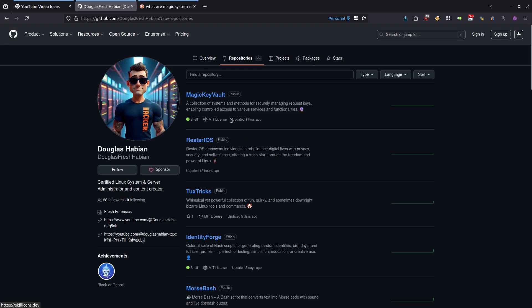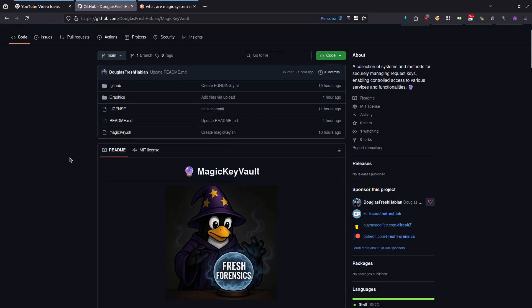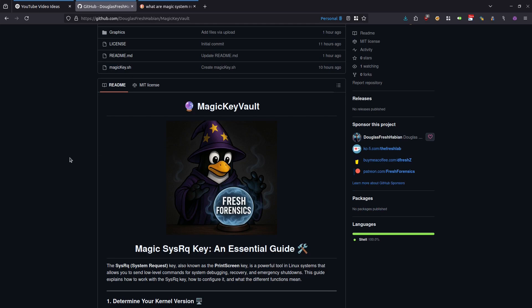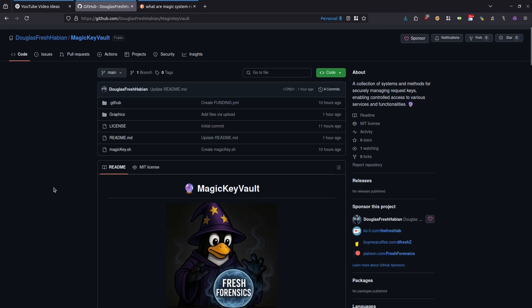The one that we are looking at today is called Magic Key Vault. If I click on that, it will take you to this page. The first thing that you will see is this wonderful image of Tux, the Linux mascot, dressed as a sorcerer, hovering his hands over this magic crystal ball that is rendering Fresh Forensics inside of it. Very cool. So what is Magic Key Vault? This is a collection of systems and methods for securely managing request keys, enabling controlled access to various services and functionalities. It's a somewhat convoluted description, so we will unpack that a little bit.